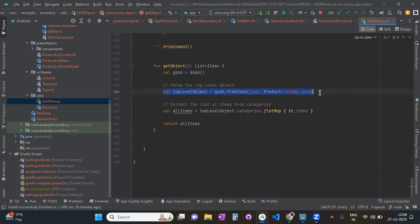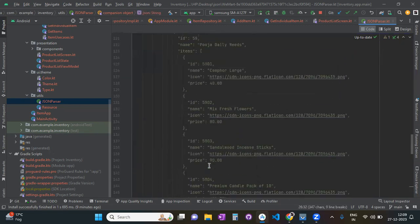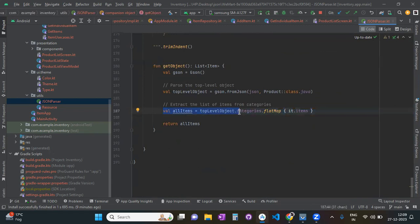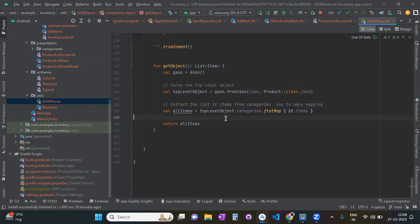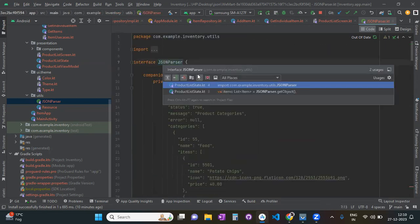After initializing the JSON, you parse the top-level object from the JSON data provided. Then you extract the list of items from the categories. To do this you need to understand how your JSON structure looks. You write: `allItems = topLevelObject.categories.flatMap { ... }`. FlatMap gives you a one-to-many mapping. After fetching items into the allItems variable, you return allItems.